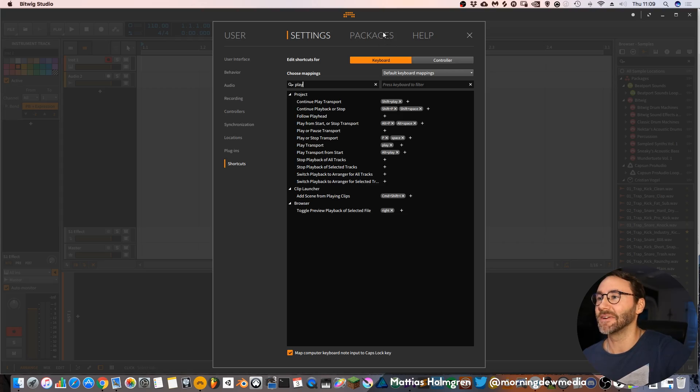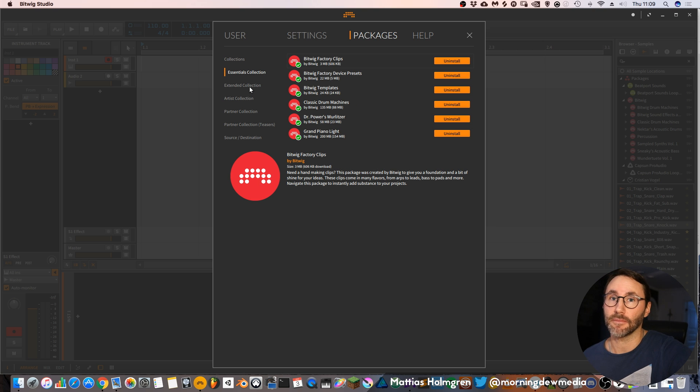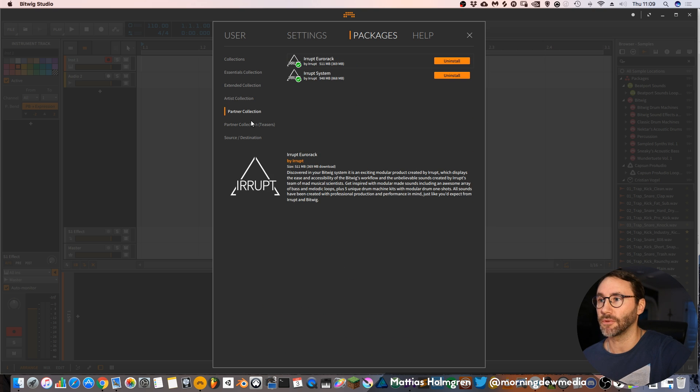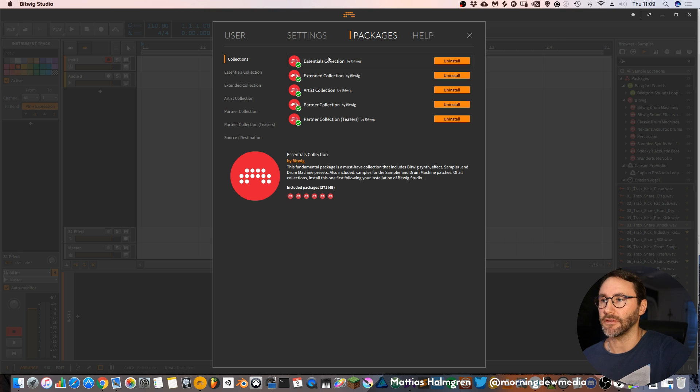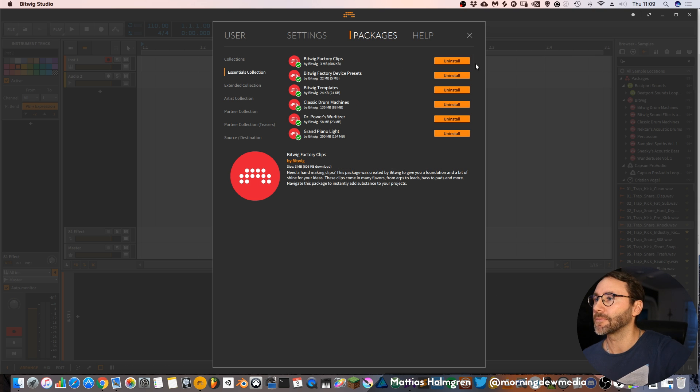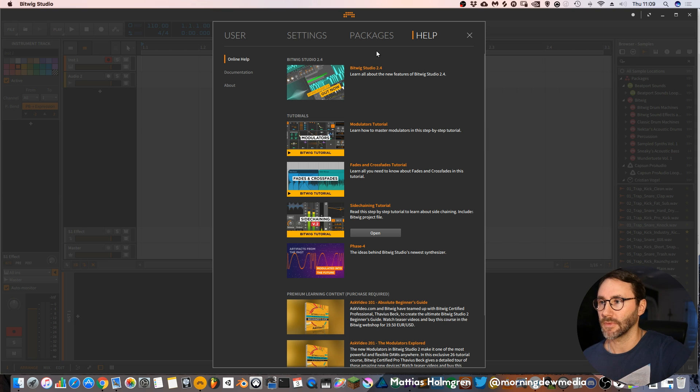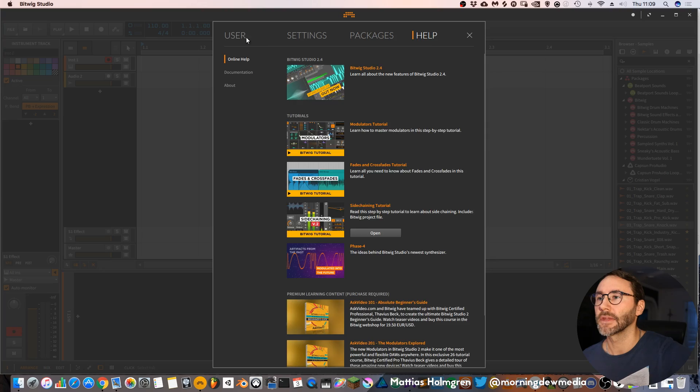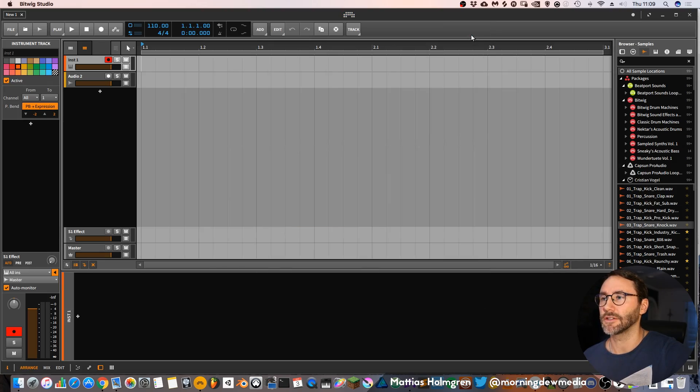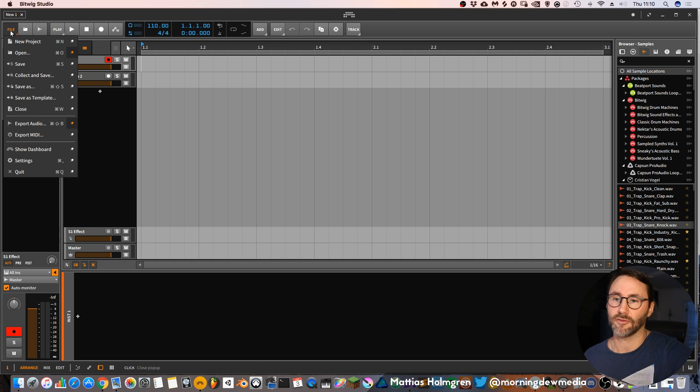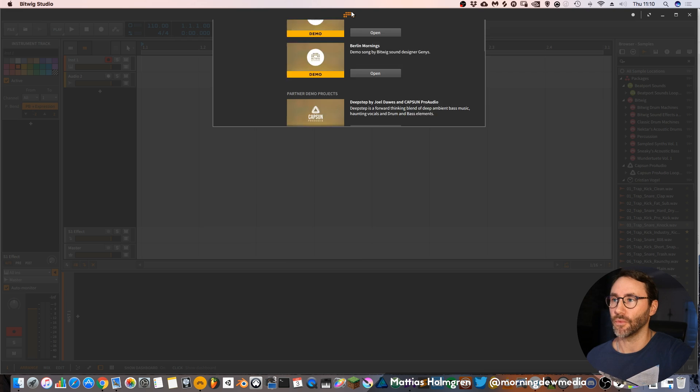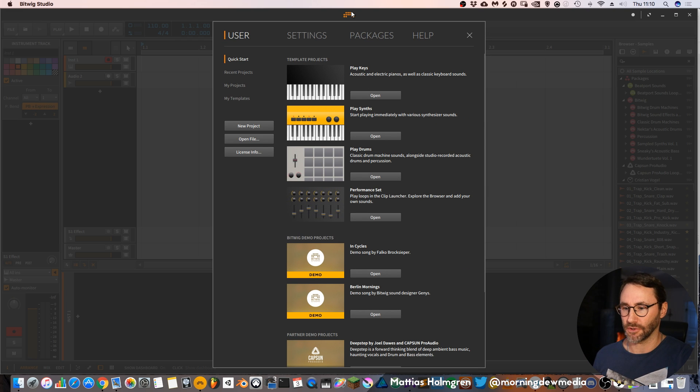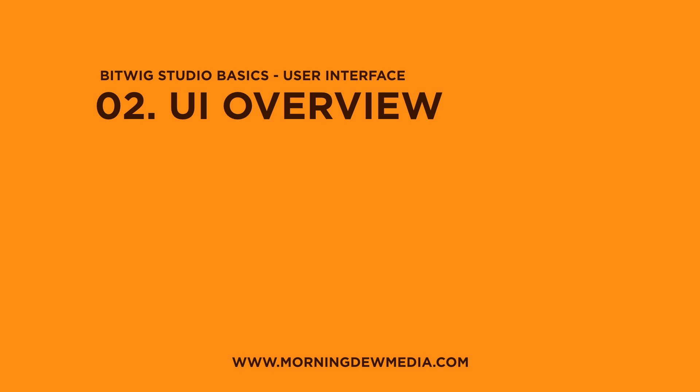The third main tab in the dashboard is the packages. These are all the collections and packages that comes with Bitwig, a few partner collections and the basic collections from Bitwig. And then you have the help menu if you want to access and learn more deeply about the specific function. You can access this dashboard either by pressing file show dashboard or you can click this Bitwig icon which will also bring up the dashboard screen. So that's a pretty handy button.